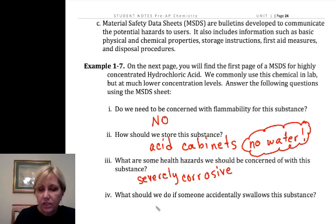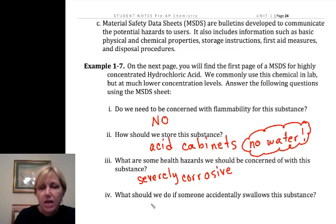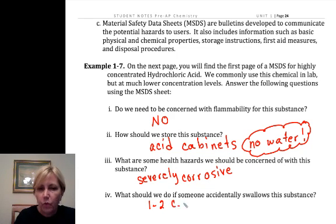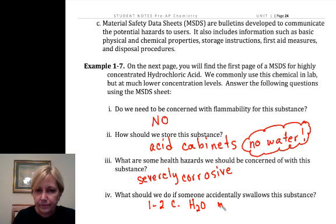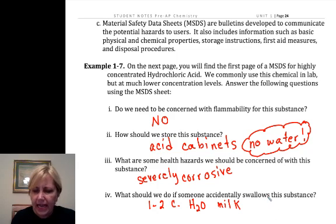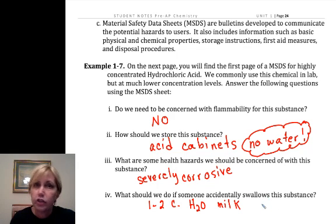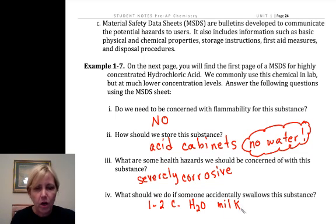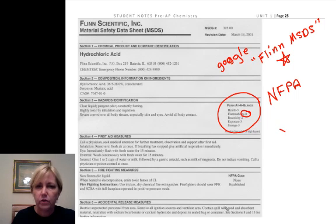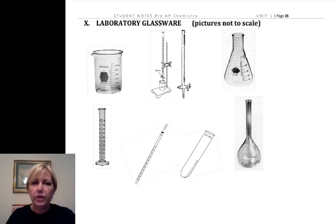What do we do if you accidentally swallow it? I keep MSDS sheets and we can look them up in a heartbeat. You'd want to drink one to two cups of water or milk. There's a little saying: 'Johnny was a chemist, but Johnny is no more — what Johnny thought was H2O was H2SO4.' So we don't want to drink acid. We'll call poison control and take good care of you. Just be very careful in the lab and we won't have to worry about it.